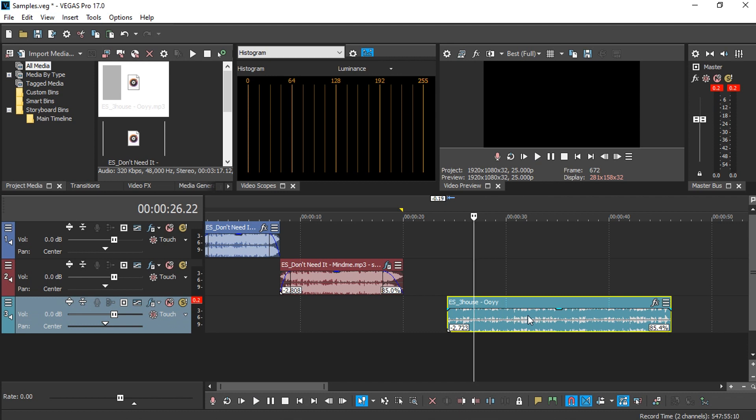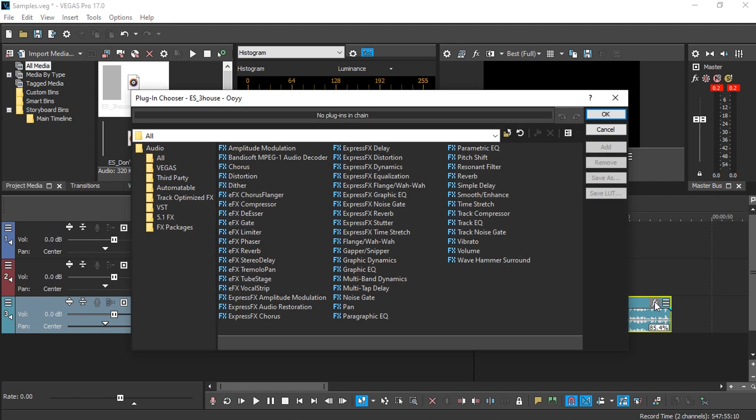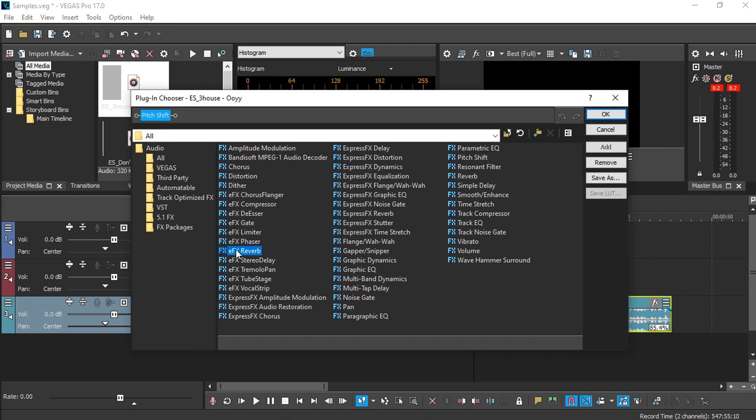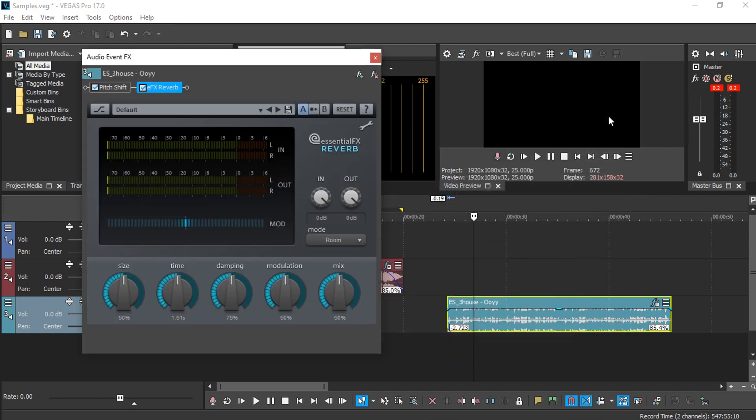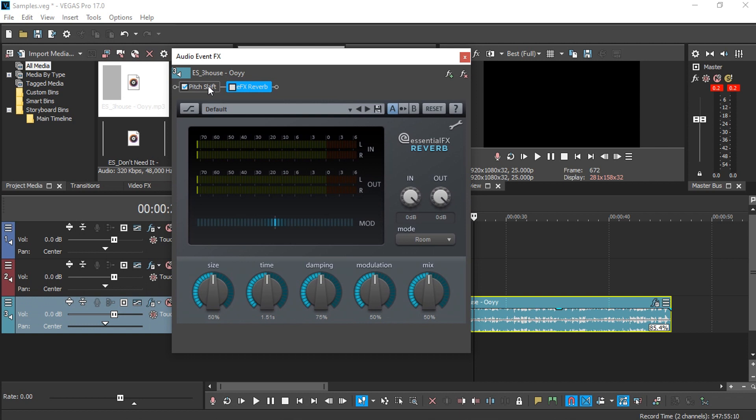But let's just say you want to pitch down the music even more. You can make that possible by going to this effect step and add this pitch shift. But we also want to add reverb, so just add the EFX reverb and press OK. I'm just going to temporarily disable the reverb so that we can work with the pitch shift.